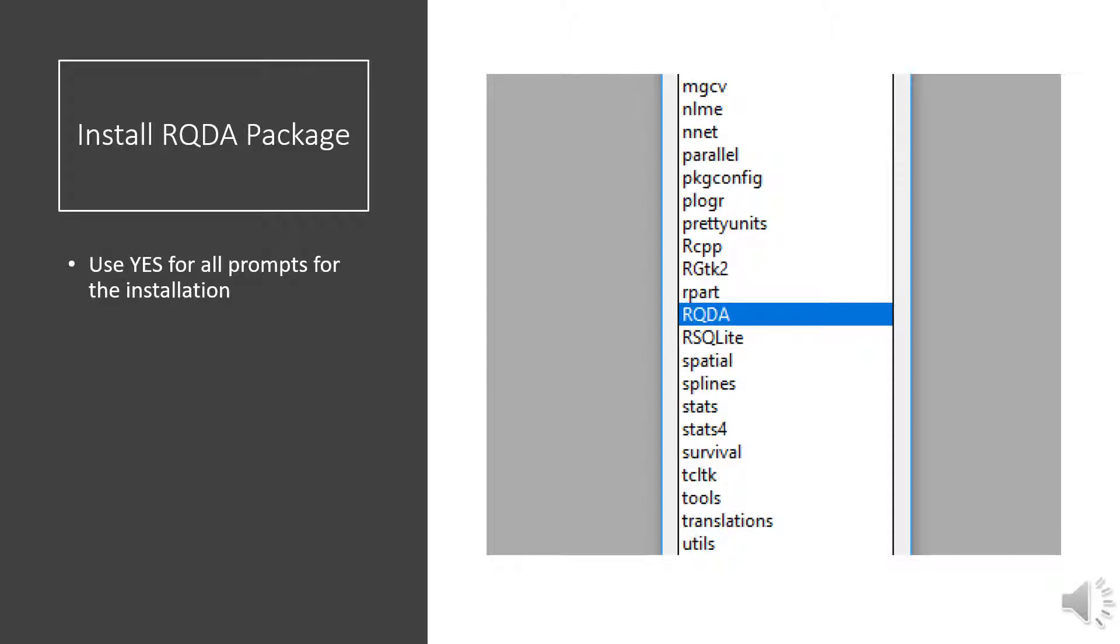After you choose your region, you will be prompted with a list of different programs that you can load. Just scroll down until you find the RQDA package.